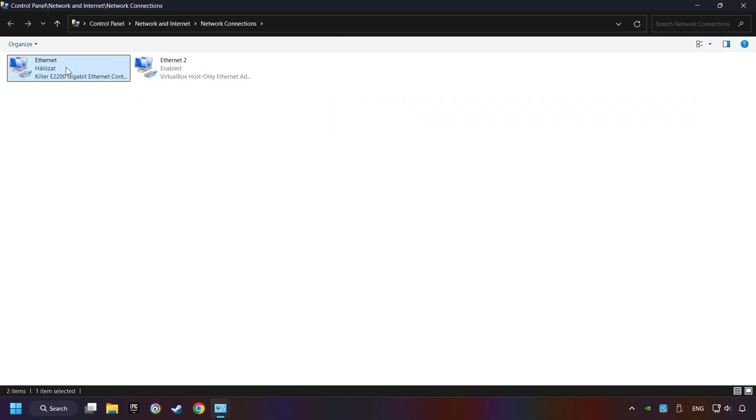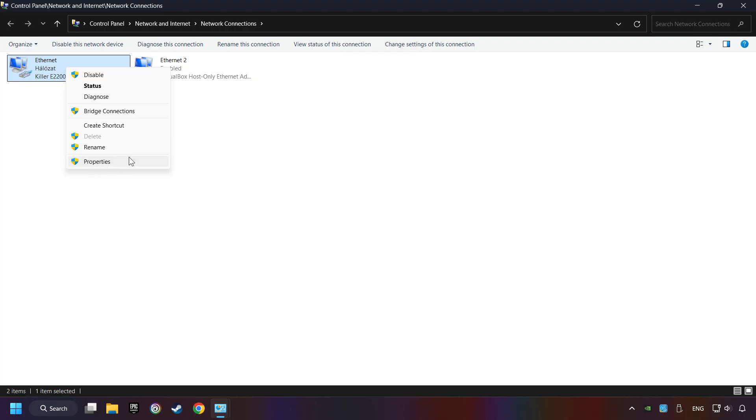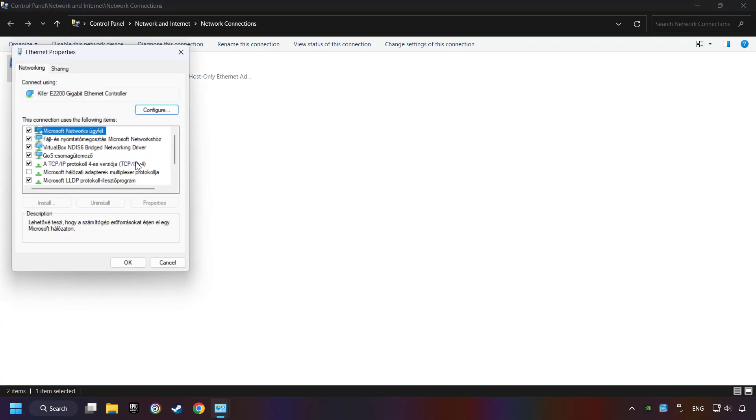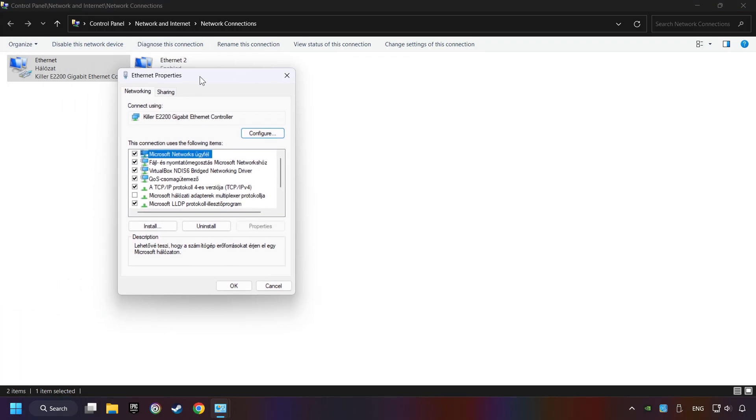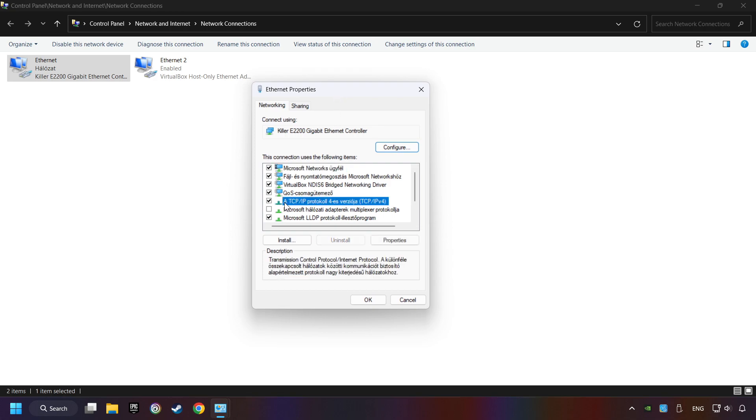Right-click your network and click Properties. Select Internet Protocol Version 4 (TCP/IPv4) and click Properties.